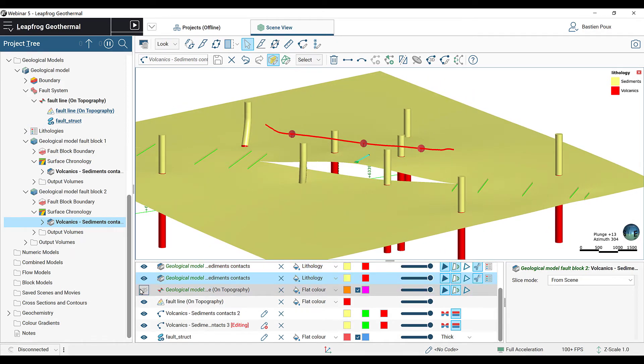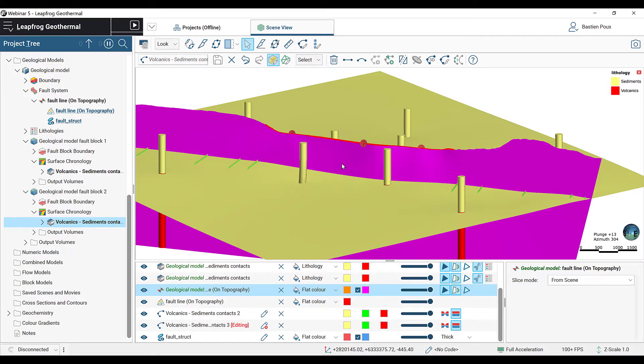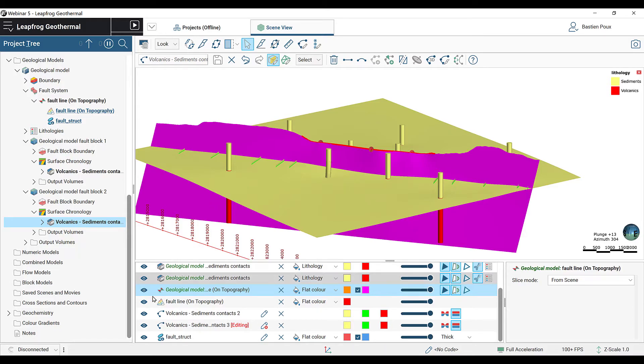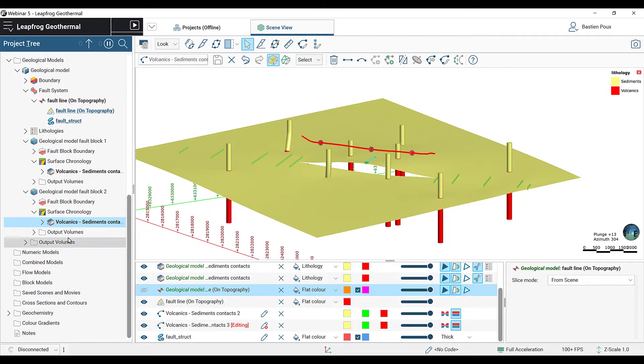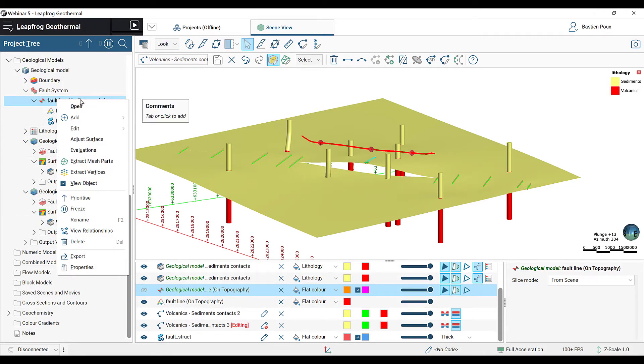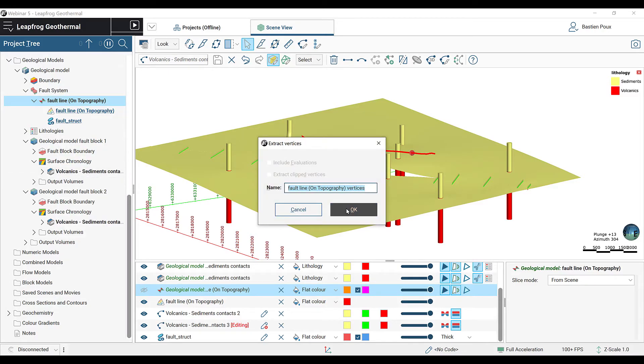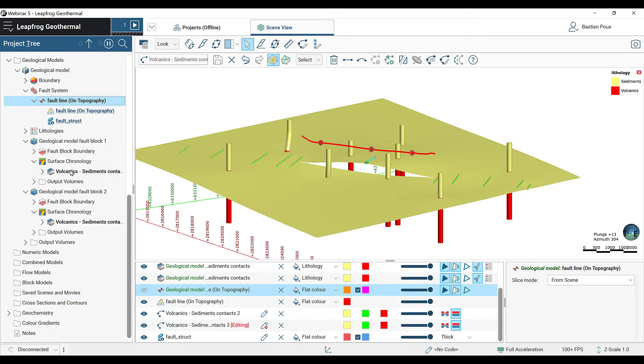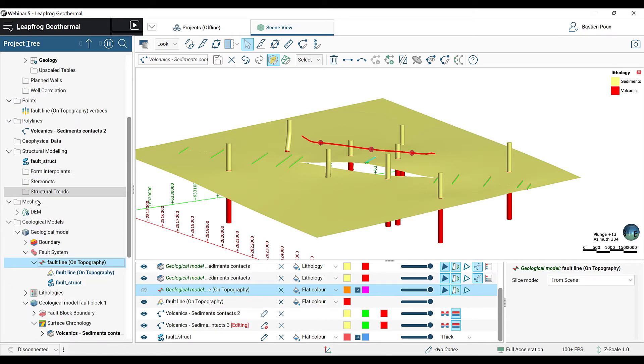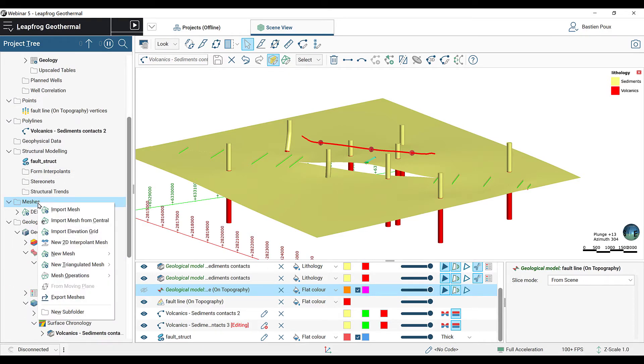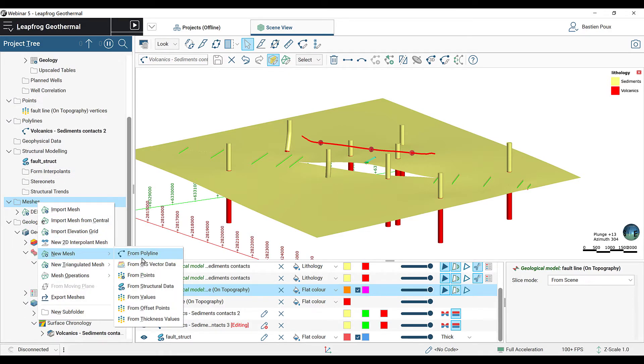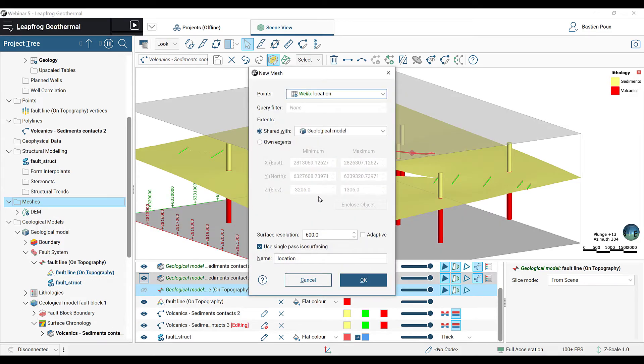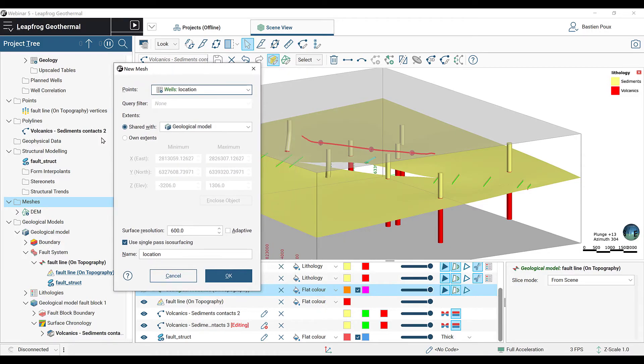If I drag my fault into the scene, I can see that it still extends through the whole model. First, we're going to right-click on the fault and extract the vertices. This will go into the point folder. Now I can go into my meshes folder, right-click, and I'm going to create a new mesh from point. The advantage of creating a new mesh is that I will be able to define its extent.